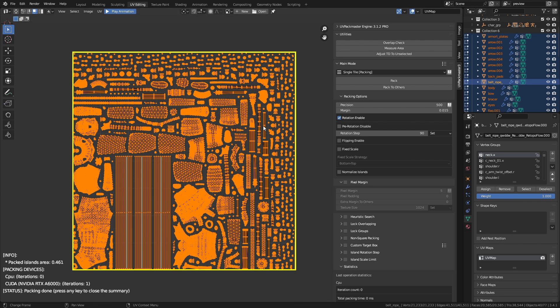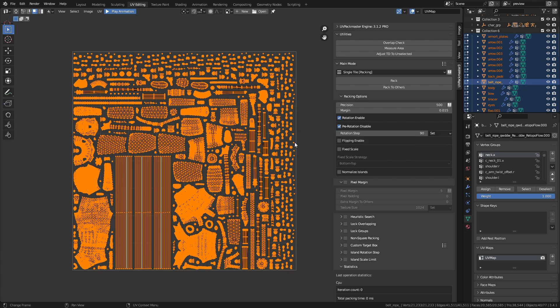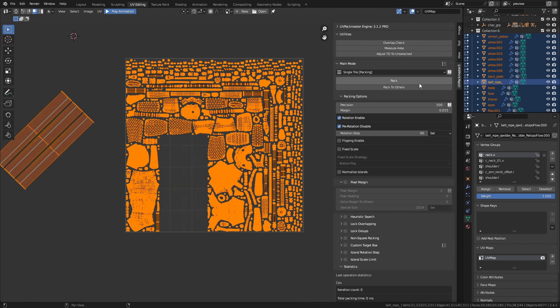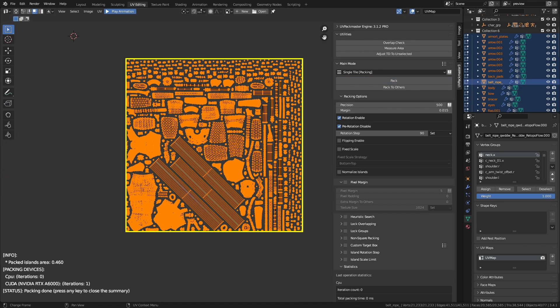Let's do the same thing with pre-rotation disabled. With pre-rotation disabled, the islands were not oriented in the optimal way. Generally, pre-rotation is a very useful thing — thanks to it, you don't have to bother orienting the islands in a specific way before packing; the packer will do this for you. You should disable it only if there is a very specific orientation you would like the islands to be packed with and you don't want the packer to change it.